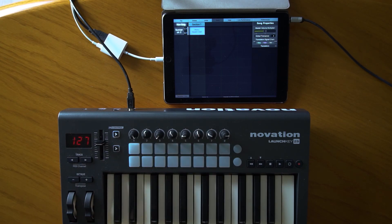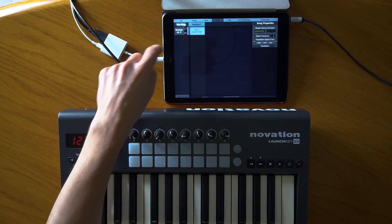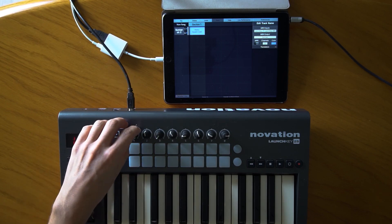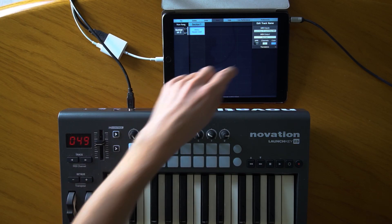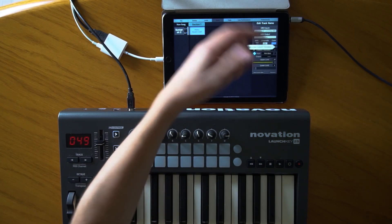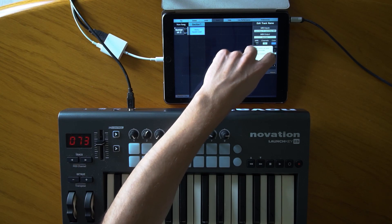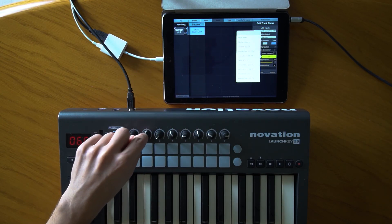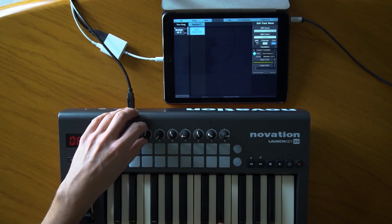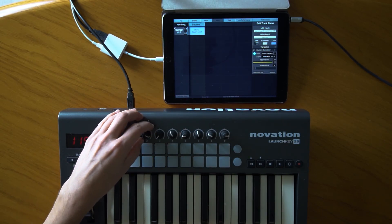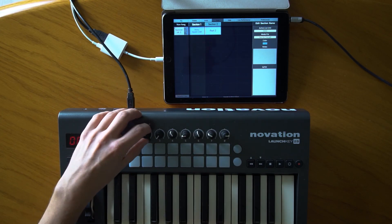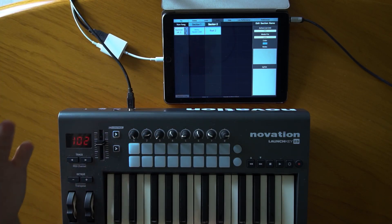Let me make a demonstration. Suppose I want to assign a modulation function globally on the track — so on any part, this knob acts as modulation.